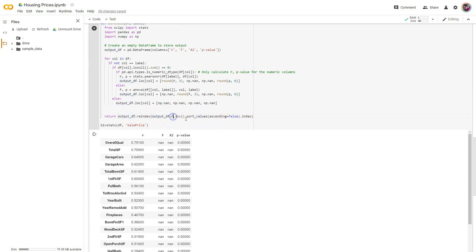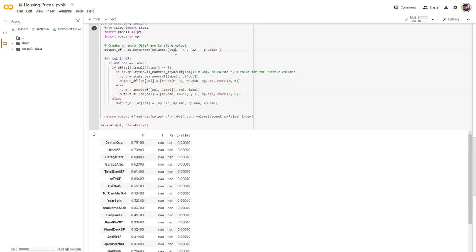Sort by both — which means I can't really use this reindex approach anymore because it re-indexes based on just one column. But I still want the absolute value of R. Here's my idea: when we input R, let's add another column here. I think I'm going to change the column name R to 'stat'.